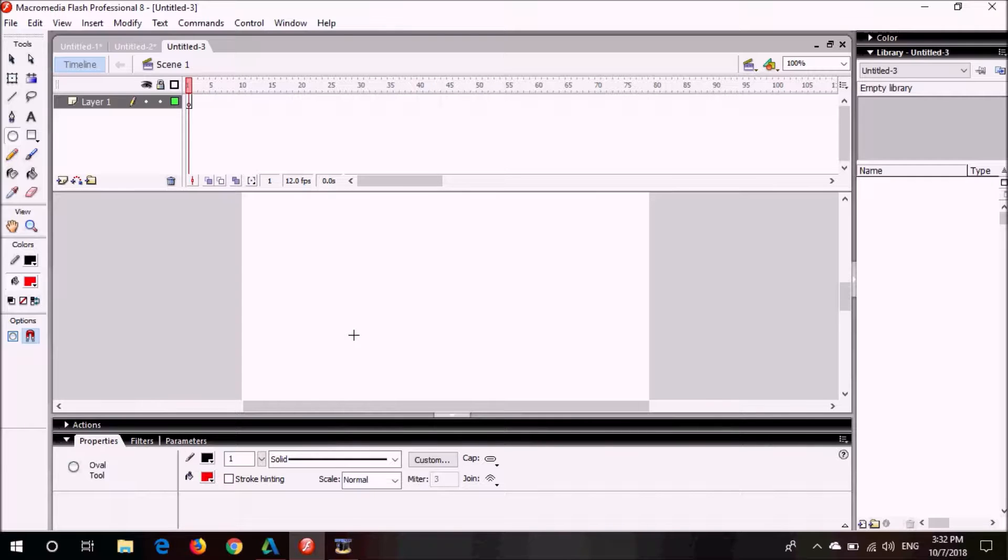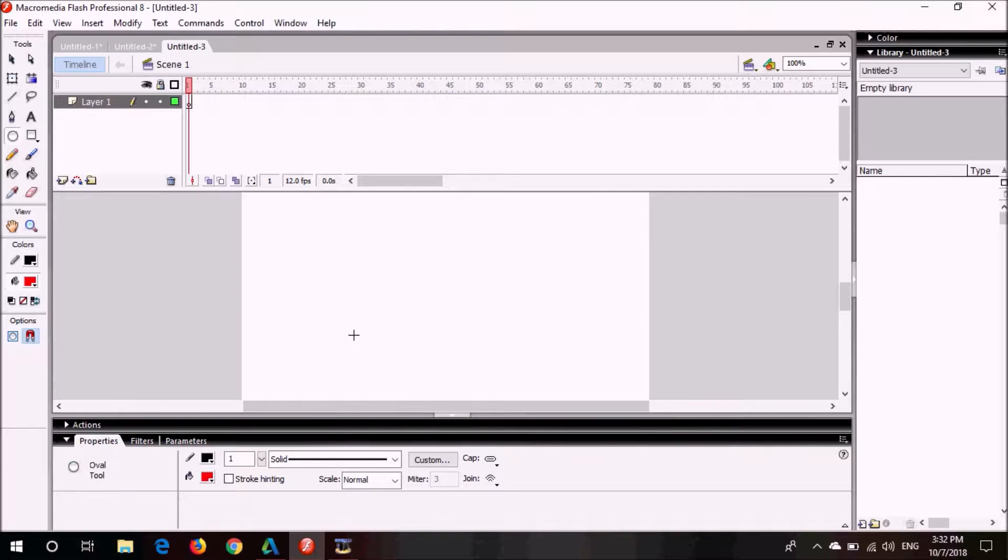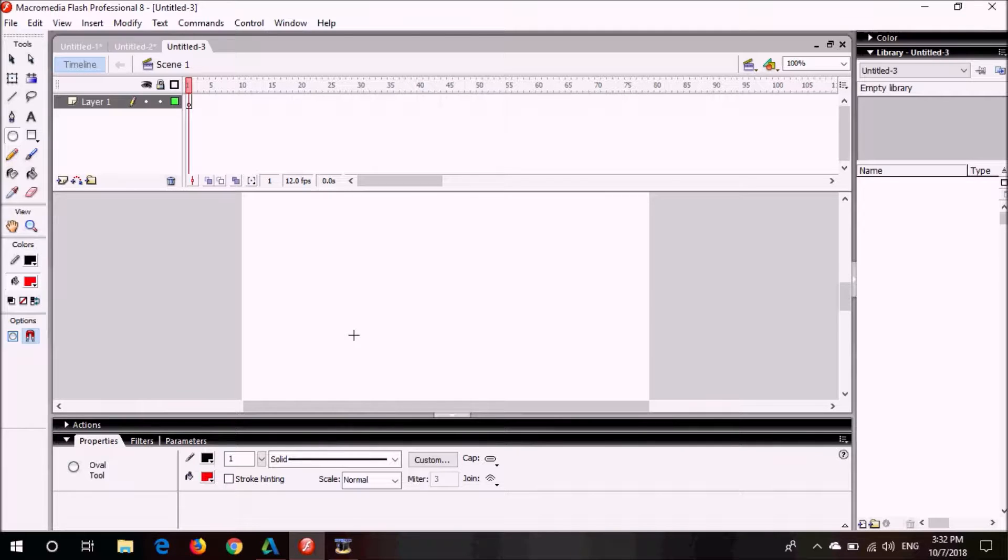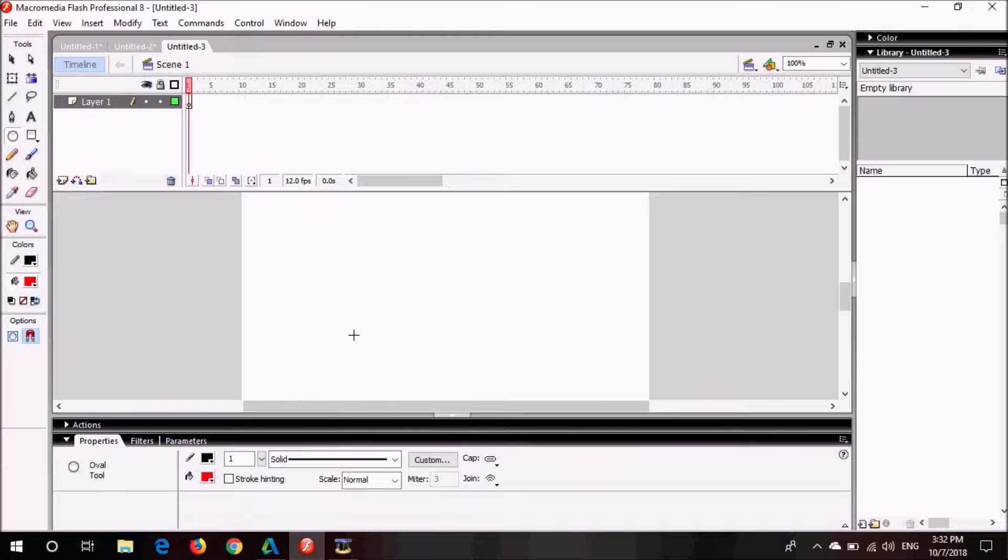In this video I am going to show you how you can transform one shape to another shape, or in other words, how you can perform shape tweening in Macromedia Flash Professional 8.